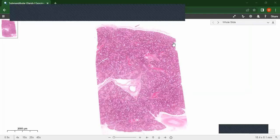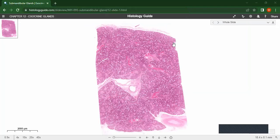Welcome. Today we will be looking at the histological organization of the submandibular gland. The submandibular gland is one of the major salivary glands. It is a seromucous gland, meaning that it has both serous and mucous acini.